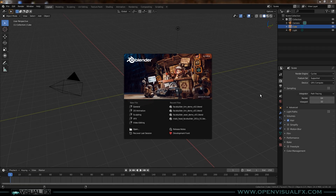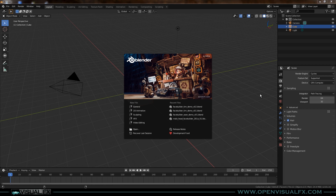Hey everybody, it's Sean Kennedy for Open Visual Effects. Thanks for coming by another quick tutorial. This one's going to be on Face Builder, a new tool from a company called Keen Tools. They've made this tool for a while for other programs — it's finally come to Blender, which is really exciting. I've used this tool a lot at work on TV shows to create really fast, pretty accurate copies of actors' faces and head geometry, which is super helpful when you're tracking face things — whether it's makeup, wounds, subdermal veins, deformations, and things like that.